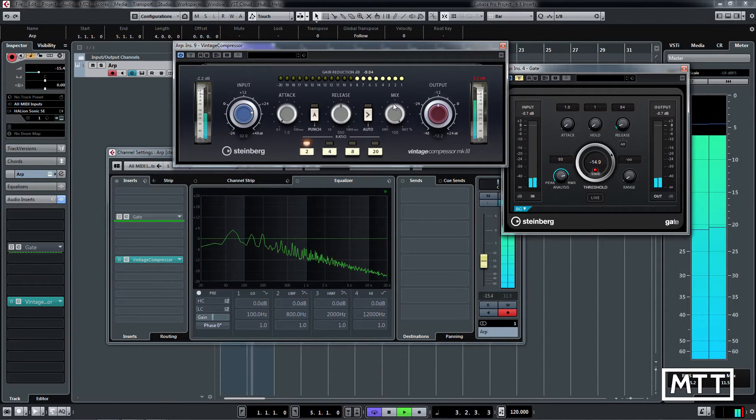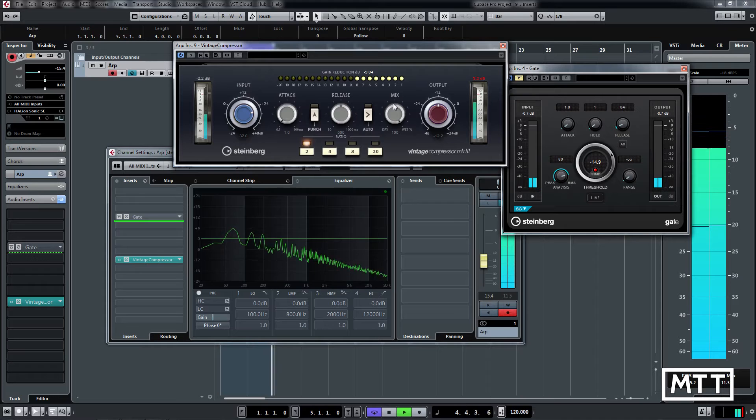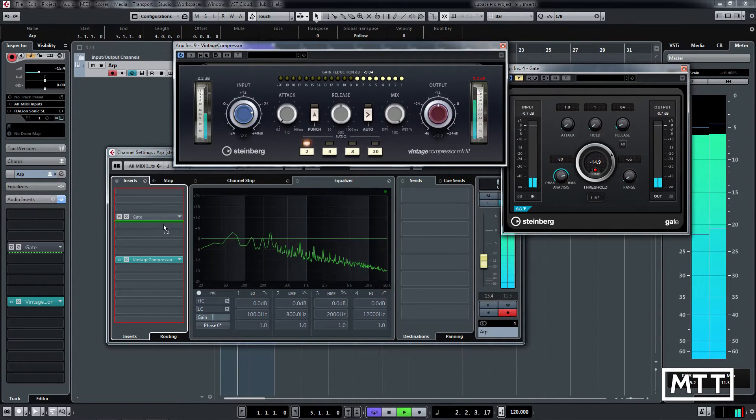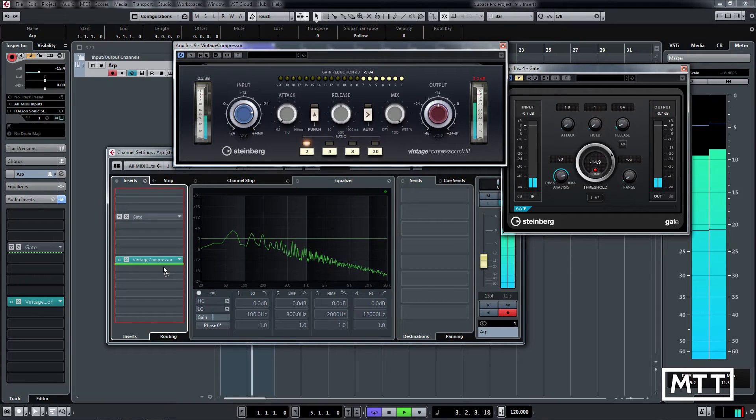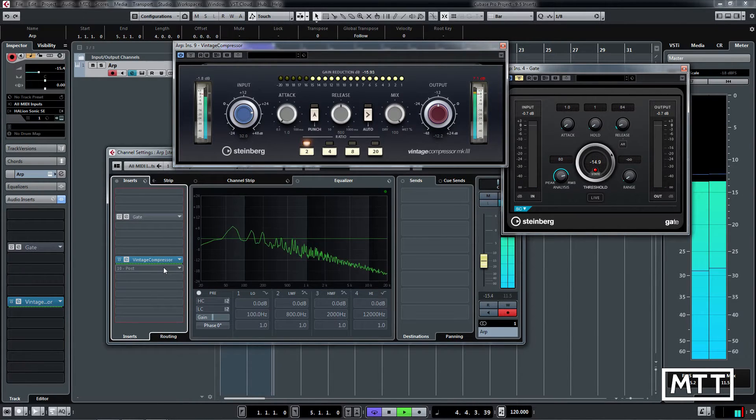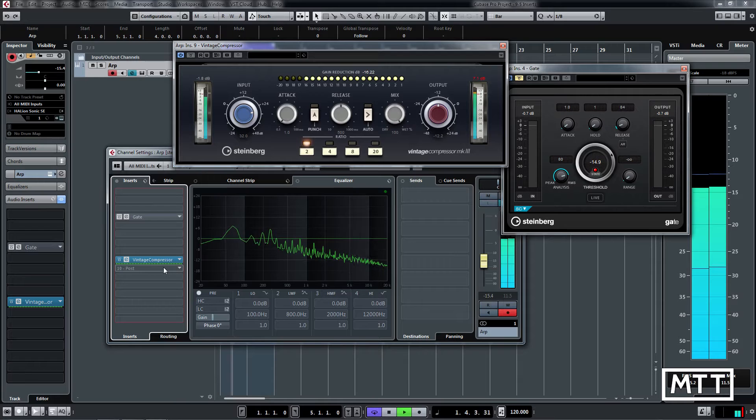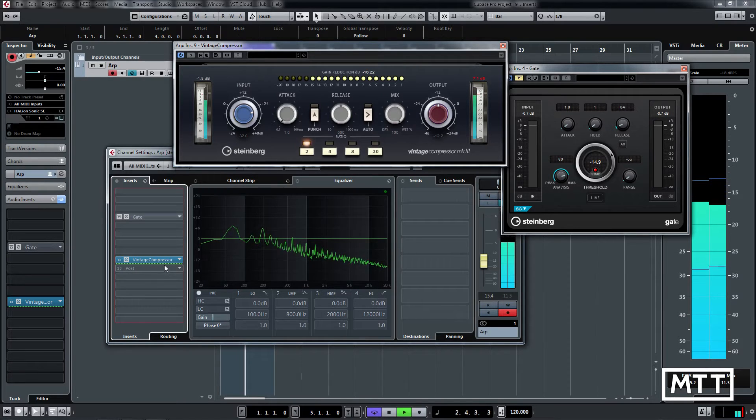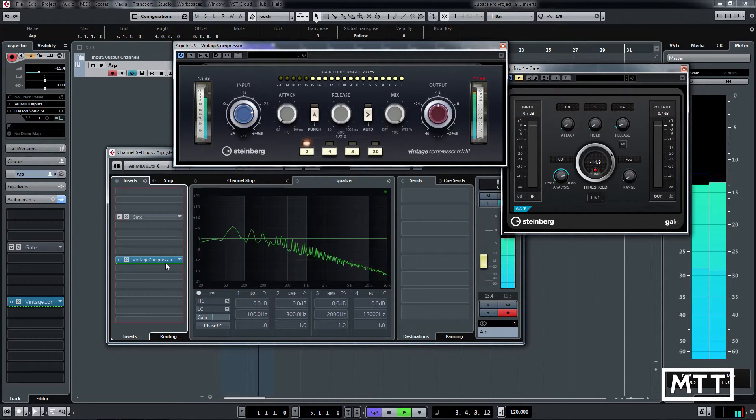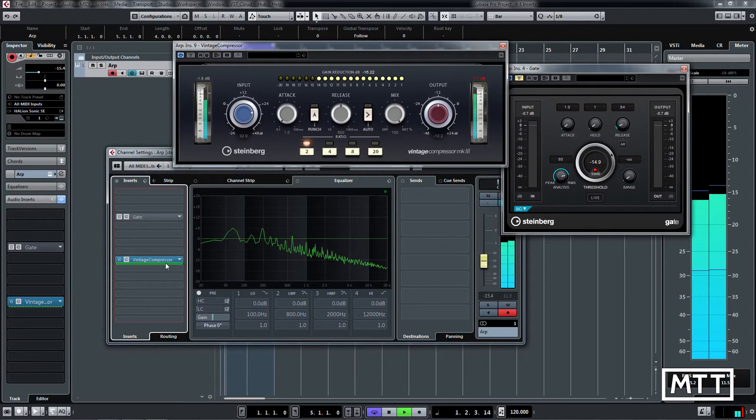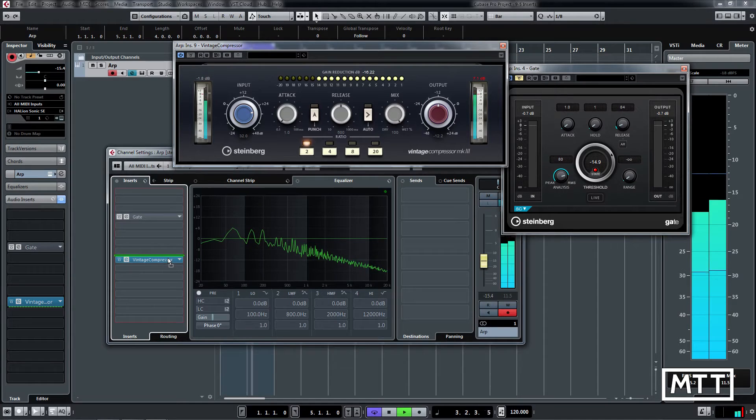Now once it becomes pre-fader, suddenly the compressor is working a lot harder. While the level we're actually getting out of it may not be different, it's working much harder and you can hear it's a much more compressed sound. So move it back again.